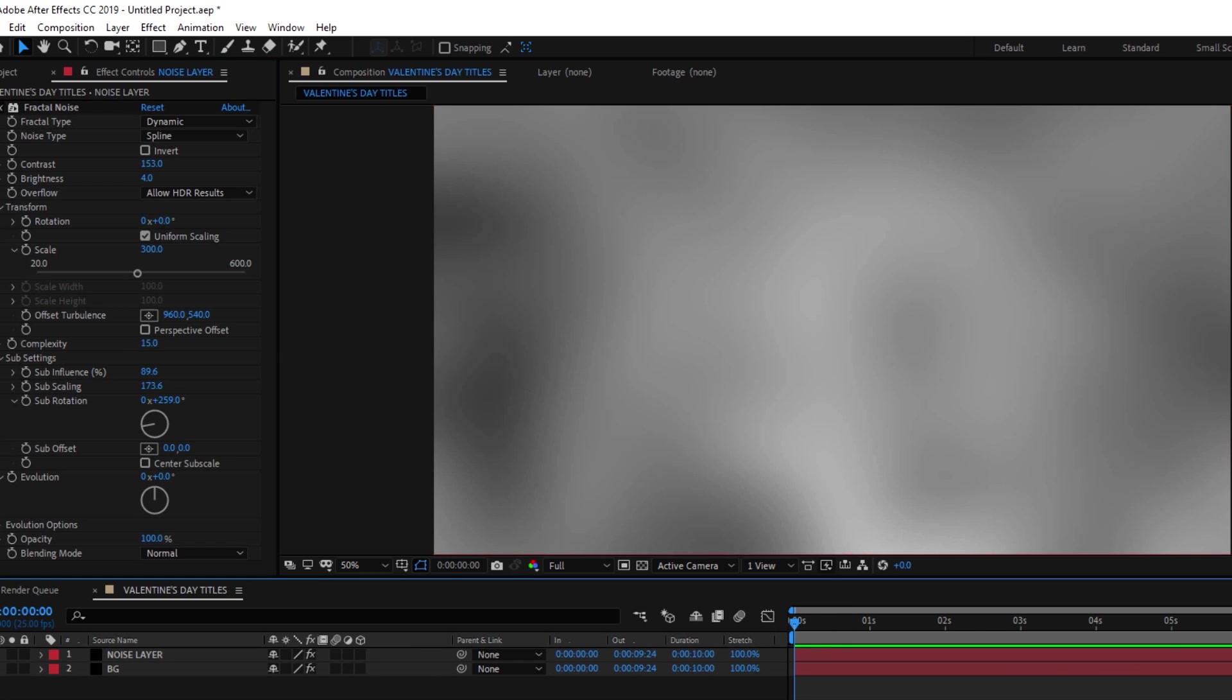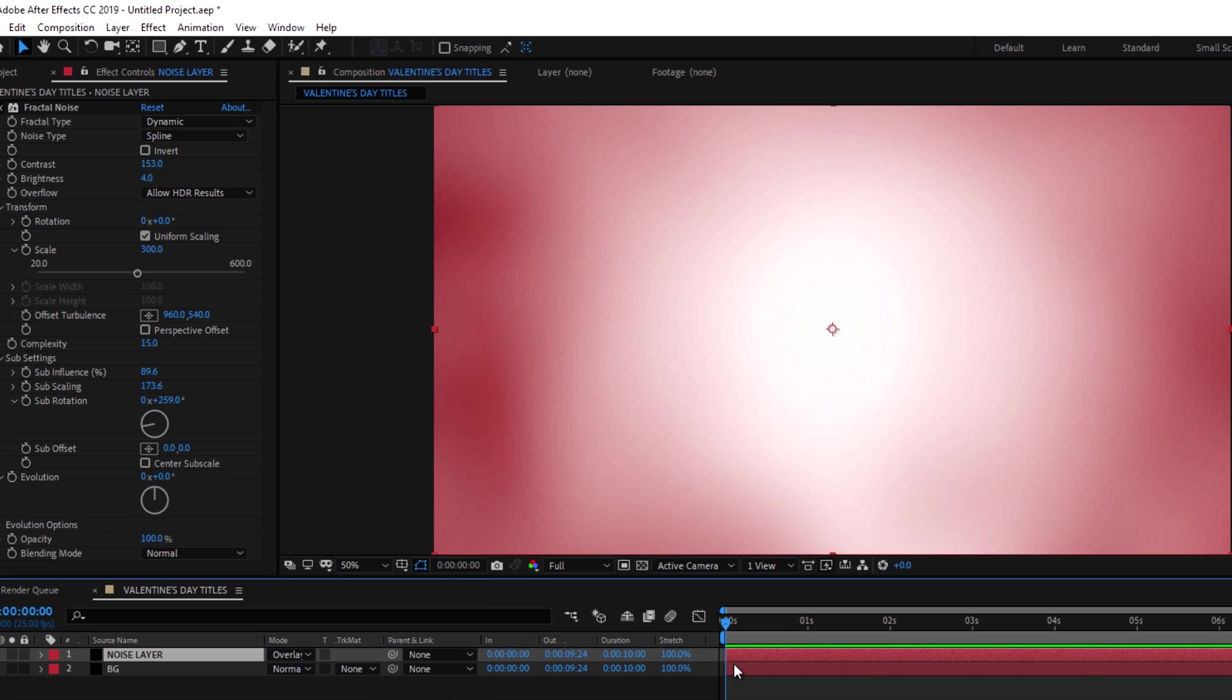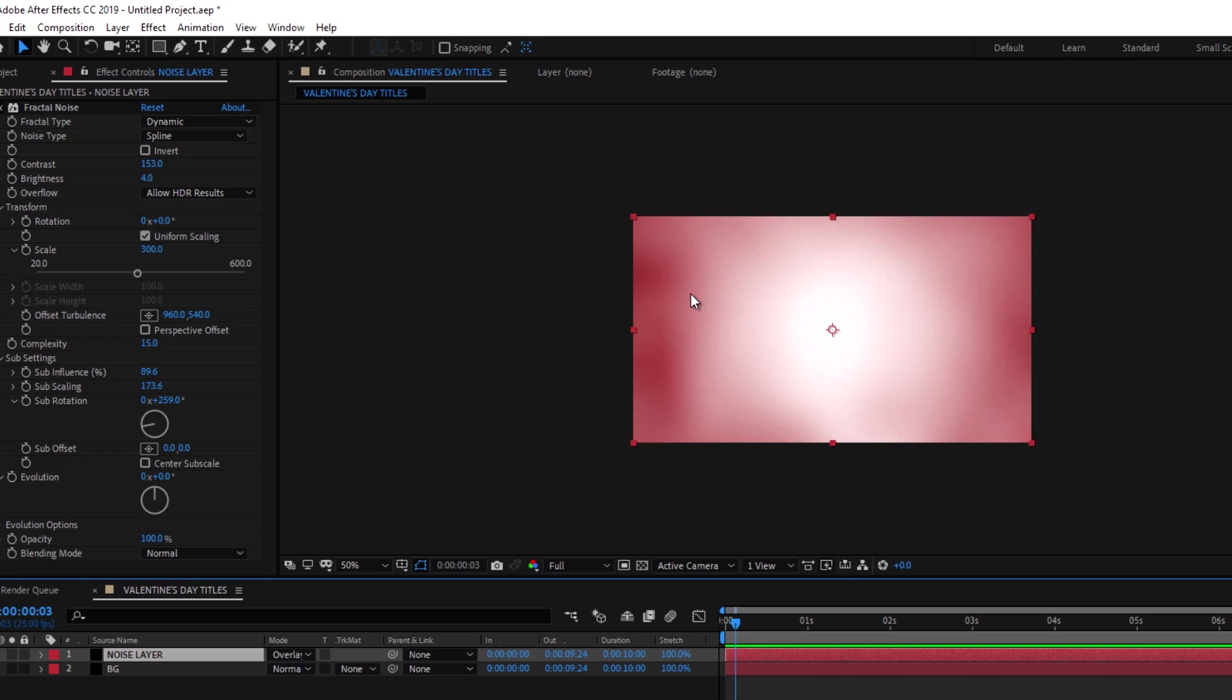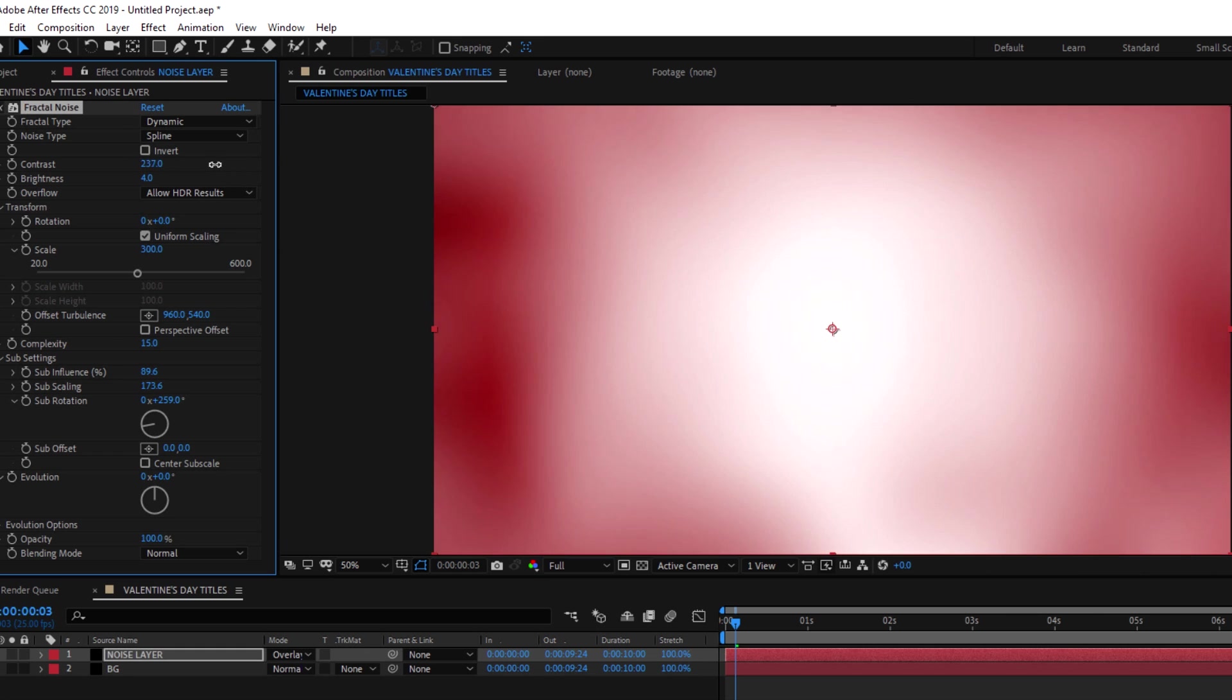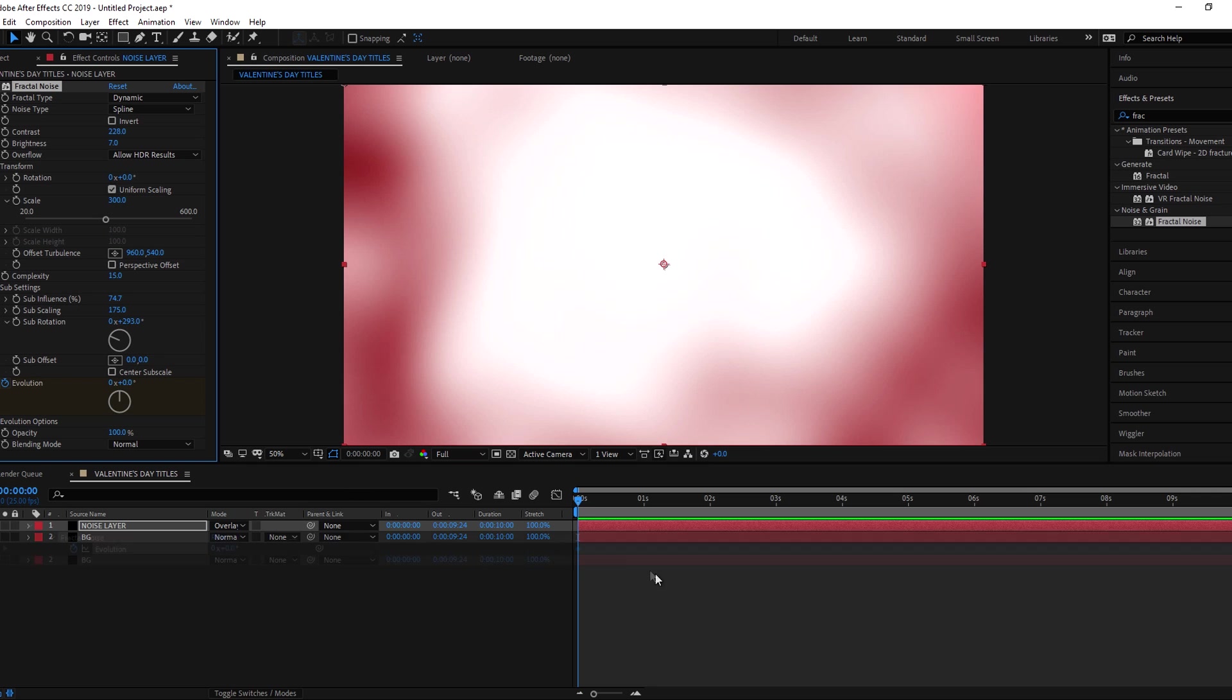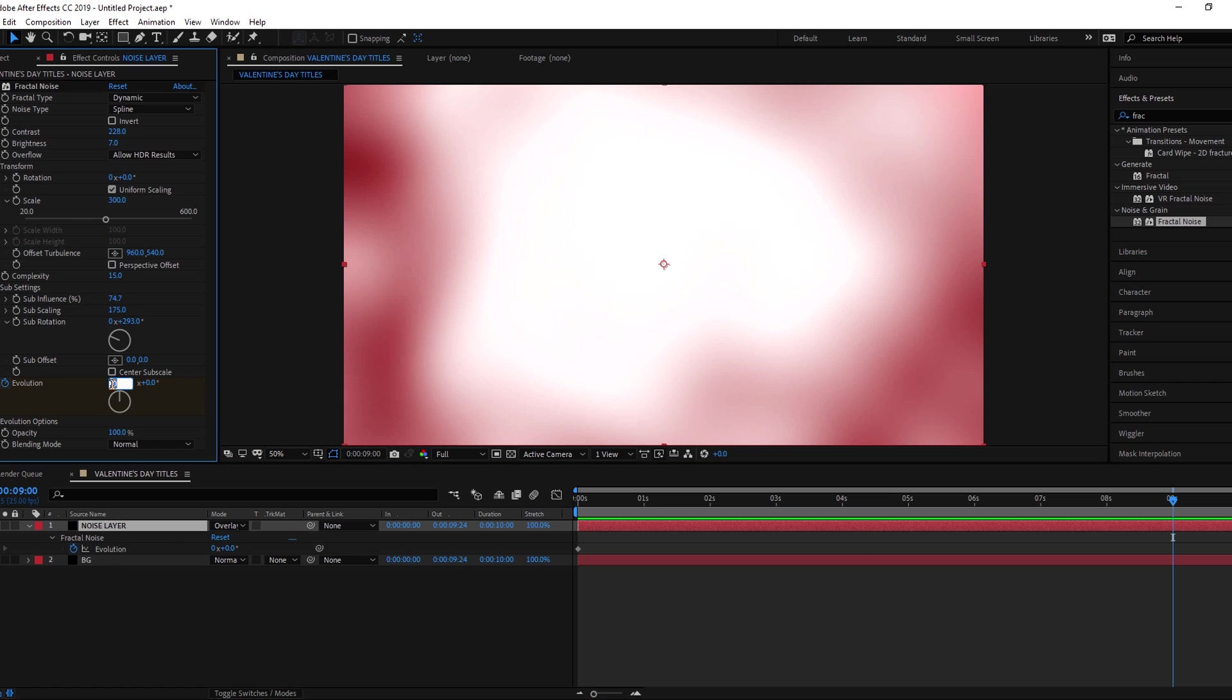Now change the blending mode of noise layer to overlay. Adjust the brightness and contrast. We are animating the evolution to make it dynamic. Go to first frame and press the clock icon next to evolution. Now go to approximately 9 seconds and change the rotation value to 3.